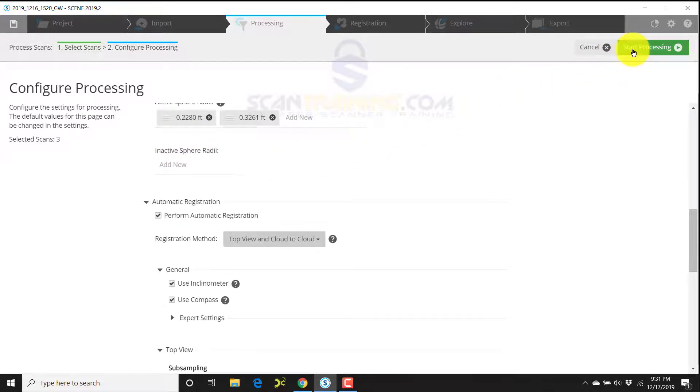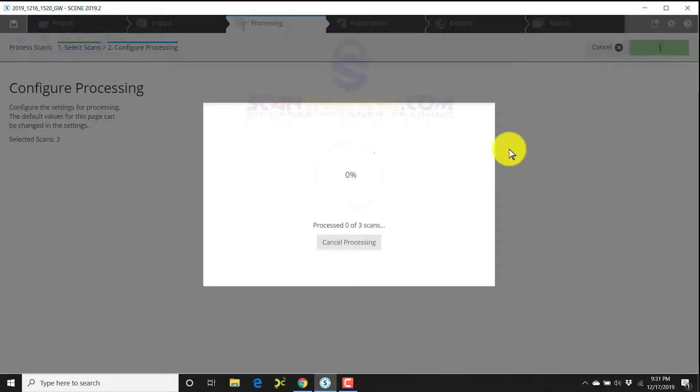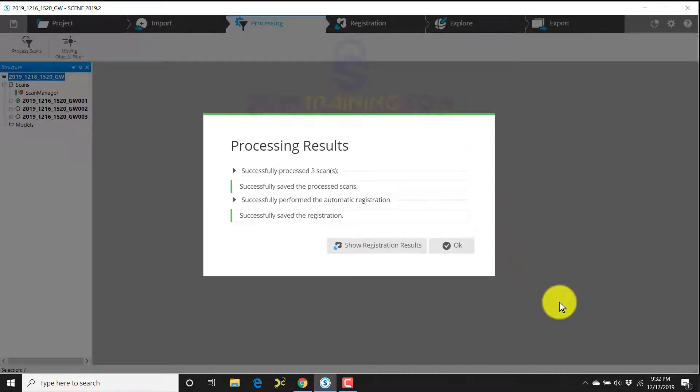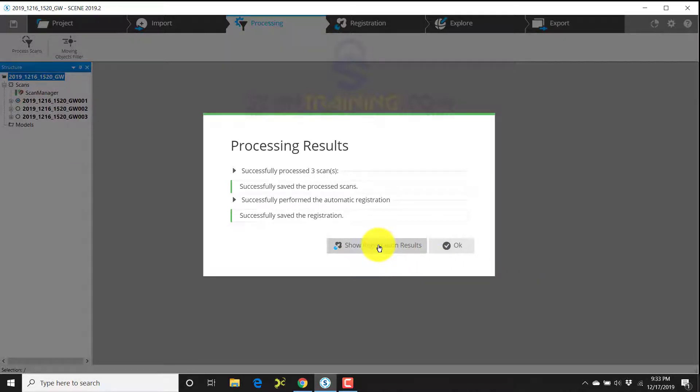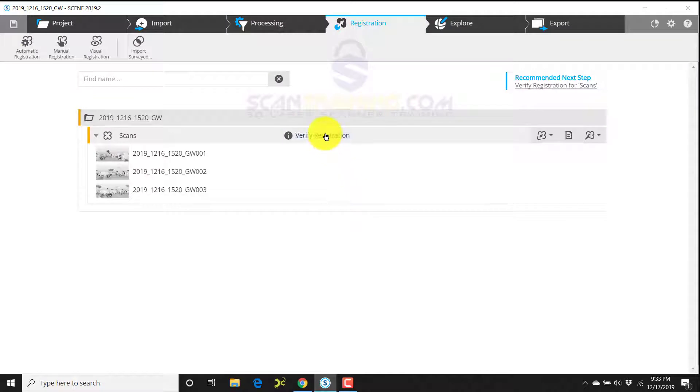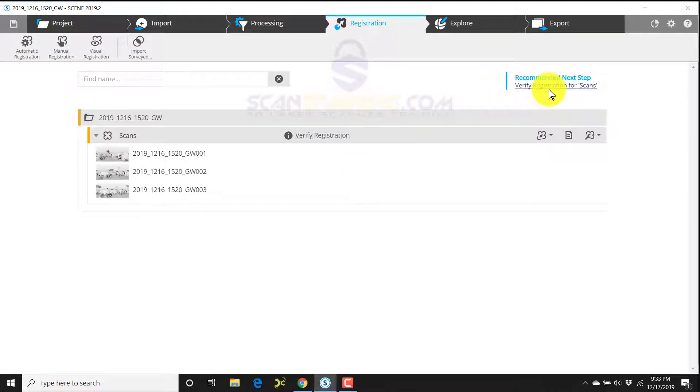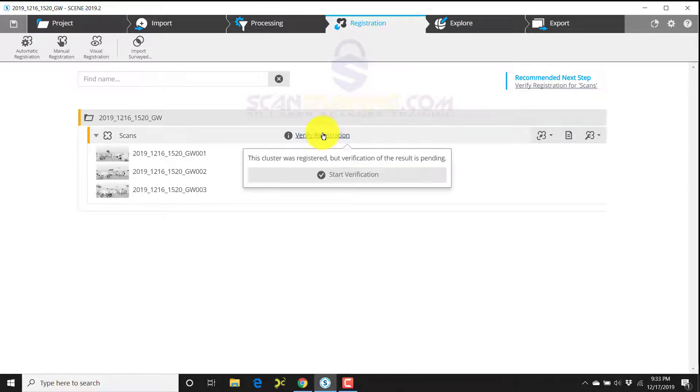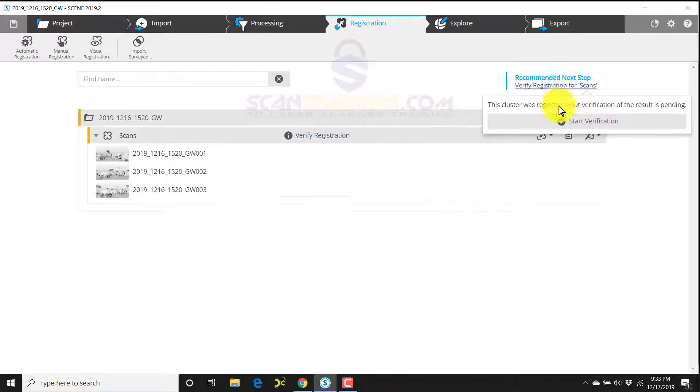I'll click start processing in the upper right corner, and Scene will begin processing three scans. Scene has successfully processed and registered all three scans, so we'll click on show registration results. Here we'll click on verify registration. Whether you click on it under recommended next step or verify registration here, it takes you to the same exact place.